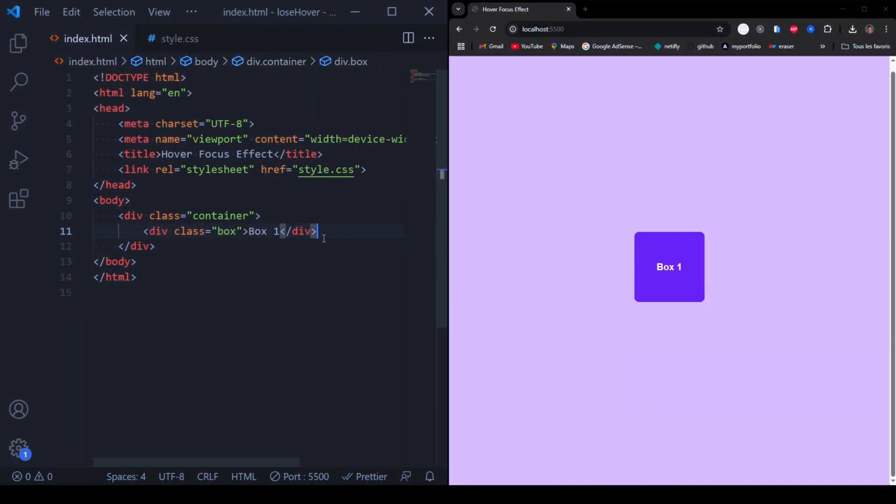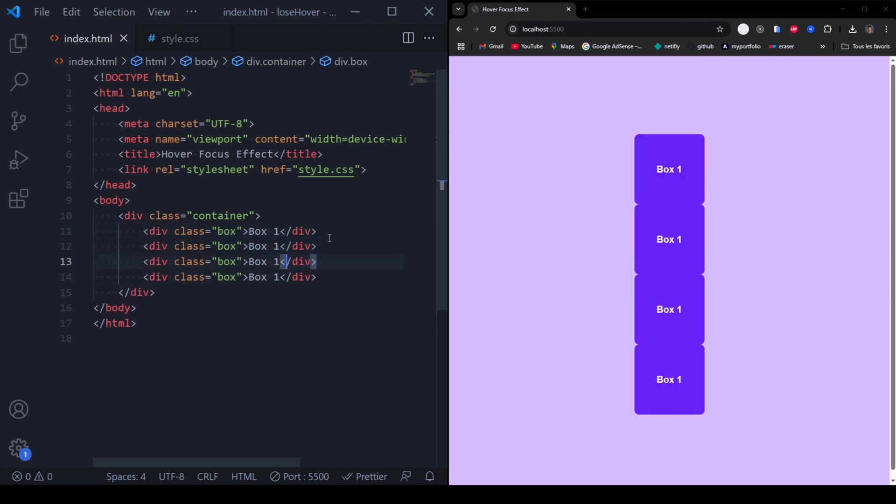First, let's create our HTML structure. We need a container with four boxes.